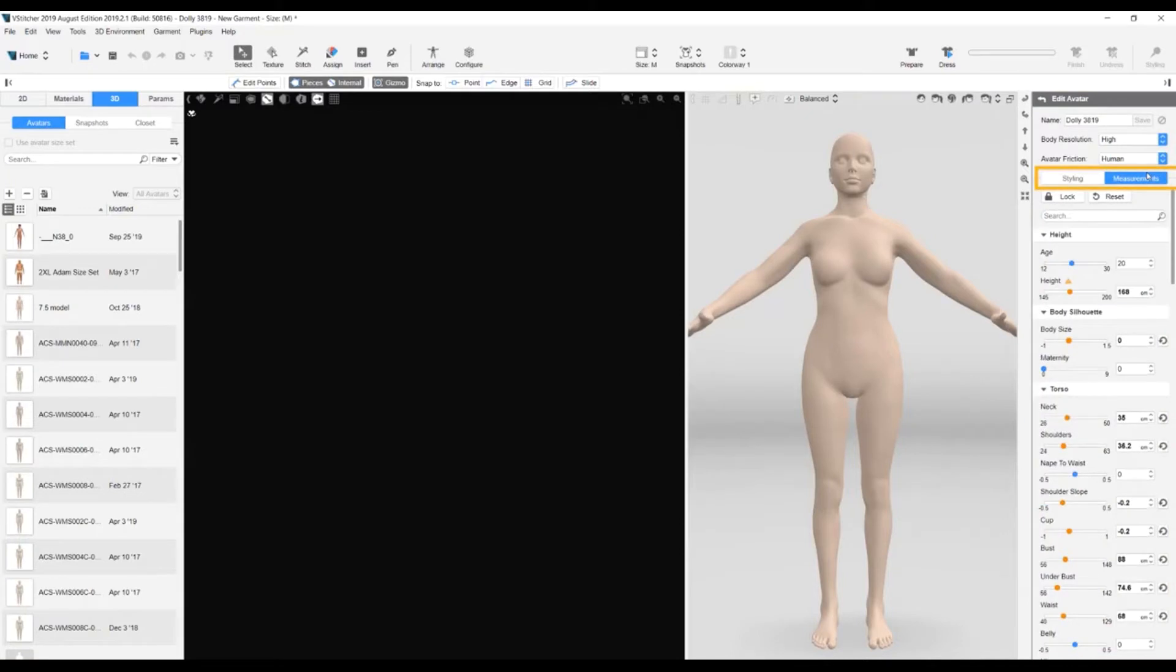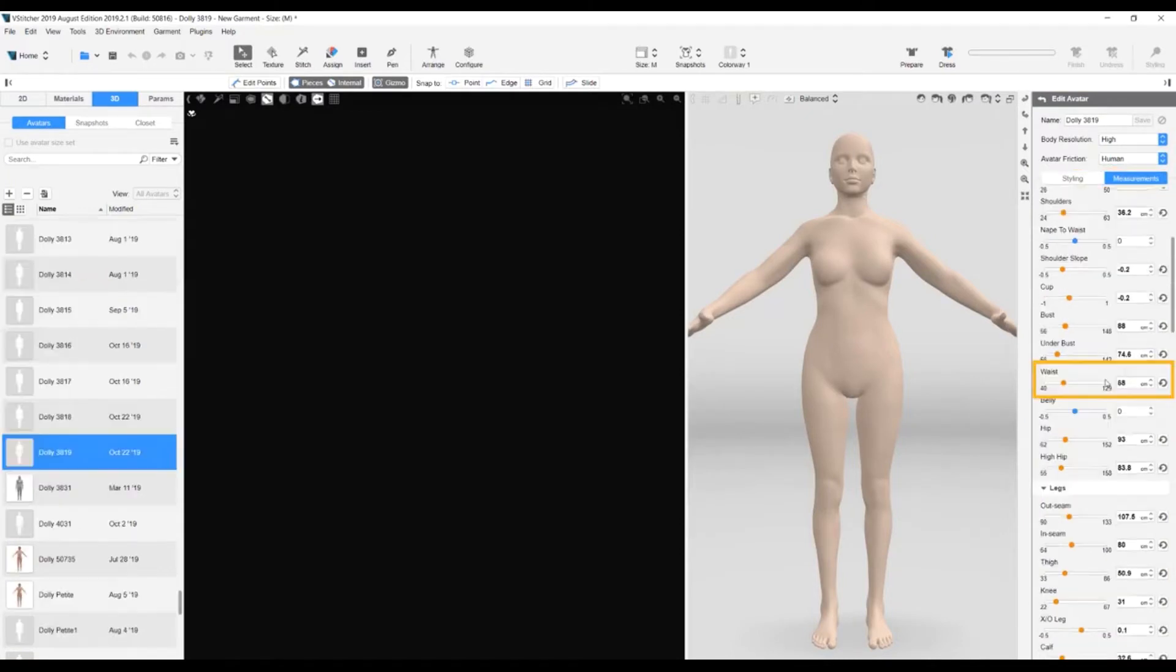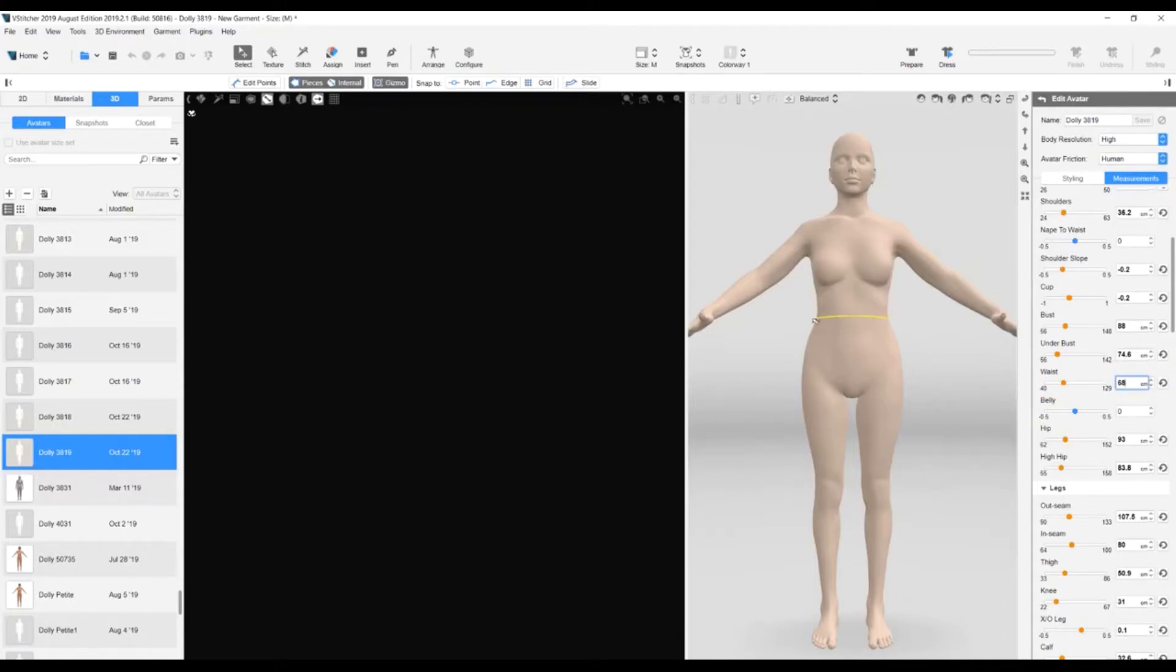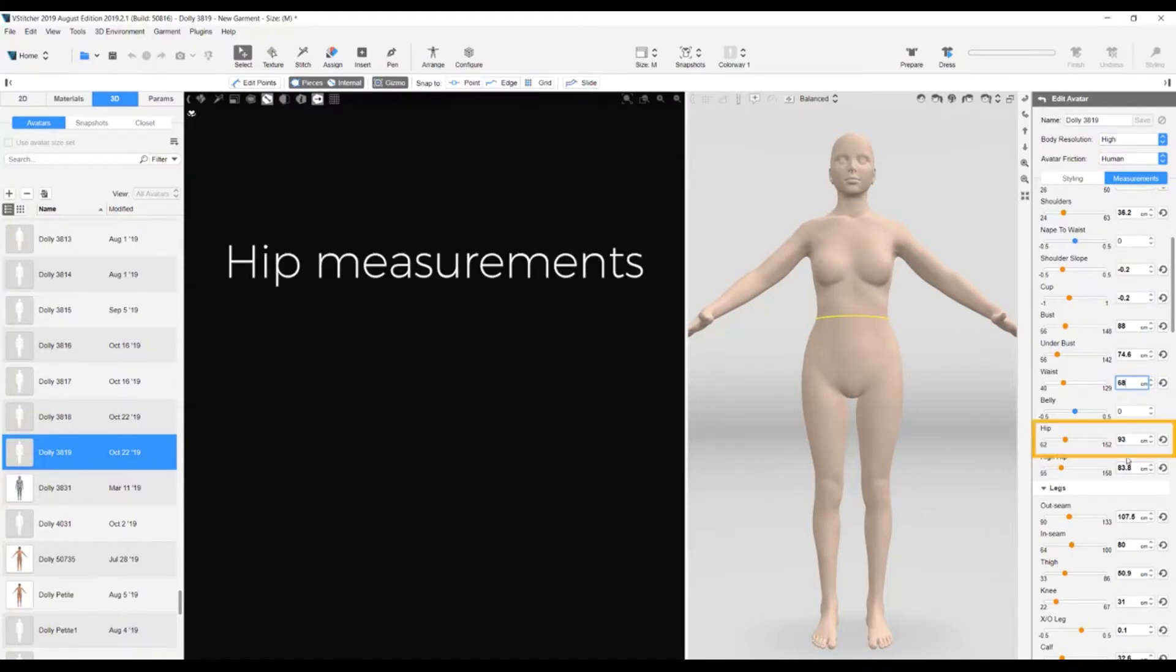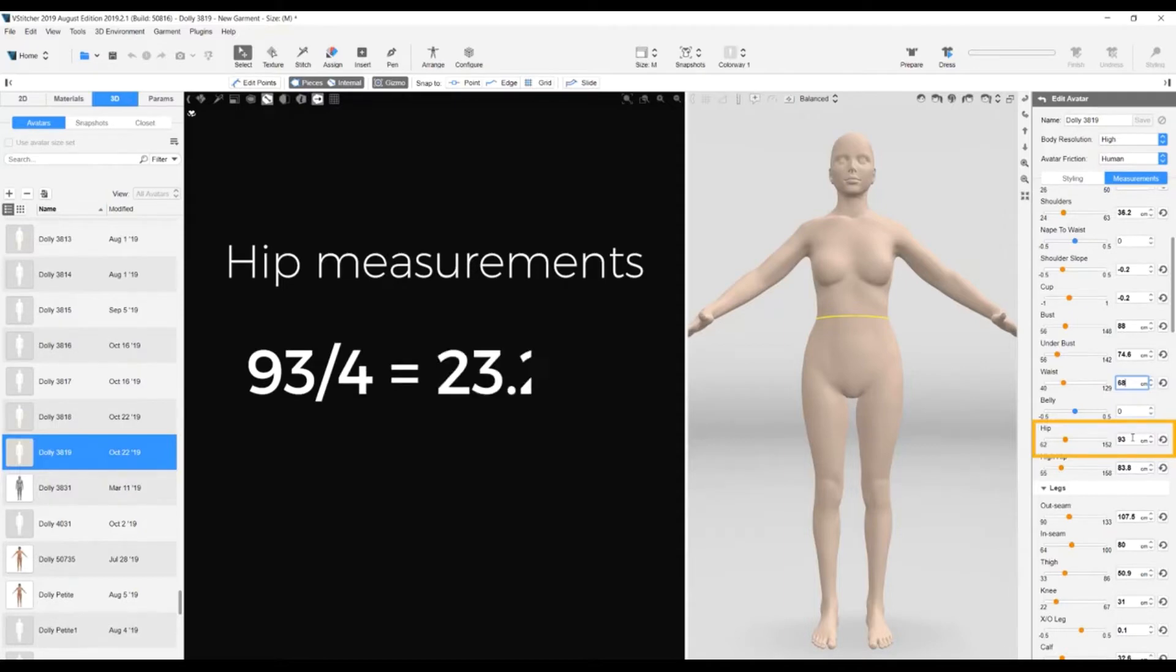We ensure the Measurements tab is selected. We click on the waist measurement. Note how this is highlighted on the avatar. We are going to create four pattern pieces. The hip measurement is 93 centimeters, so each pattern piece should be one-quarter of 93 centimeters, namely 23.25 centimeters.